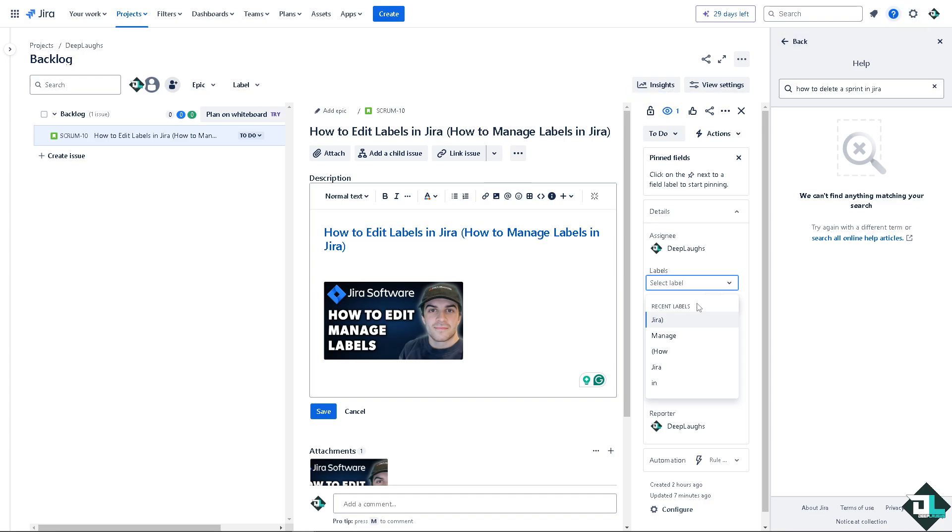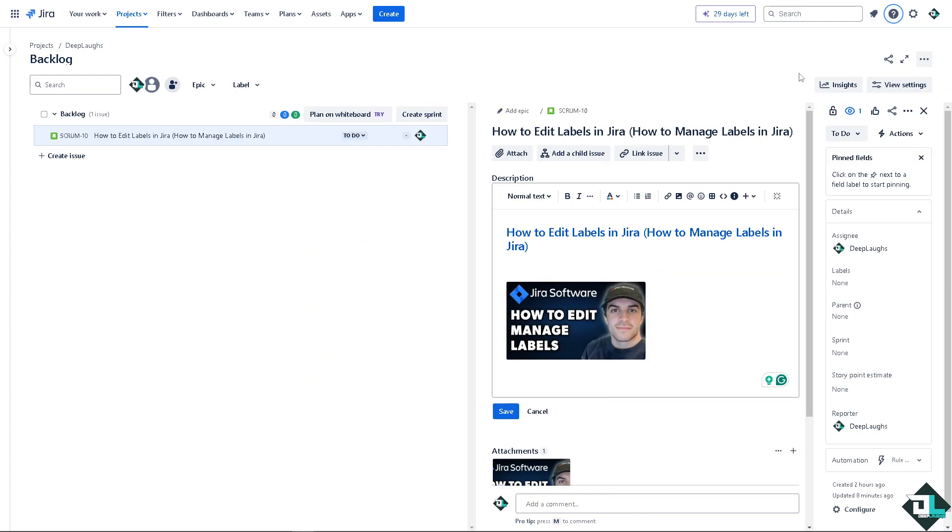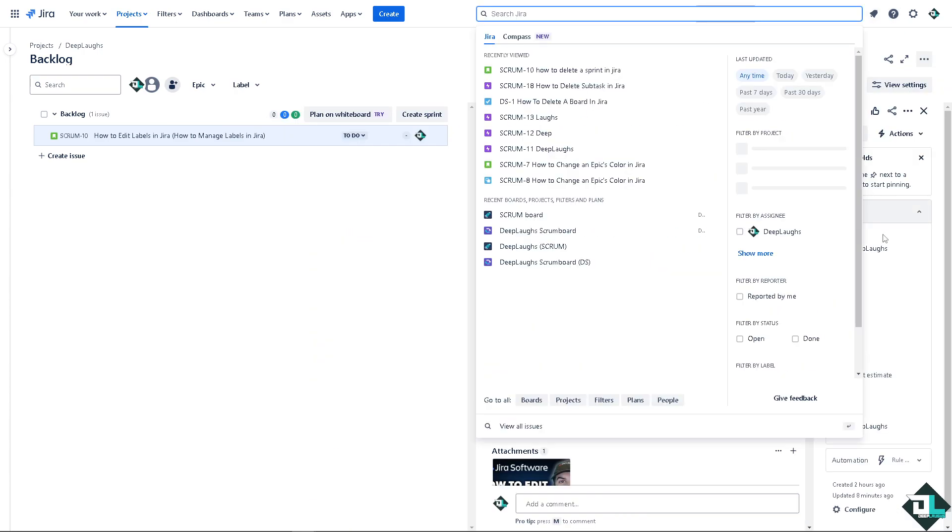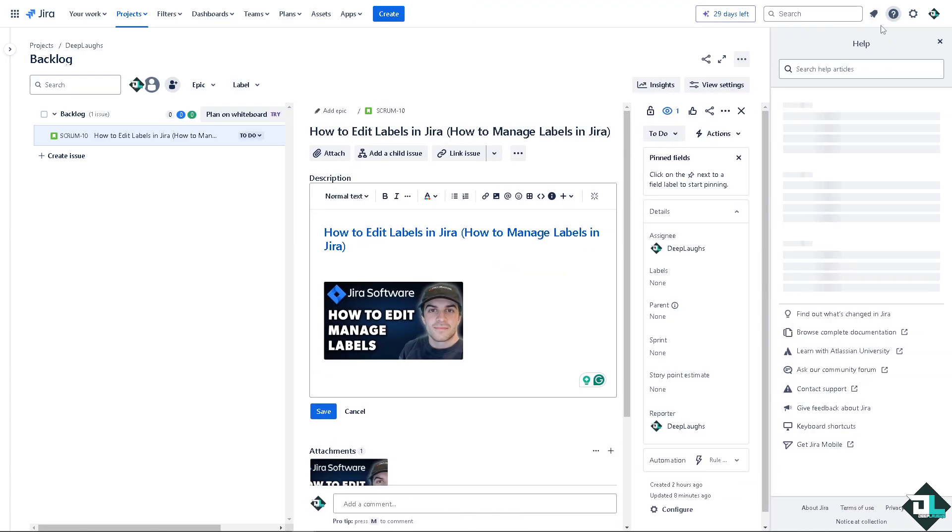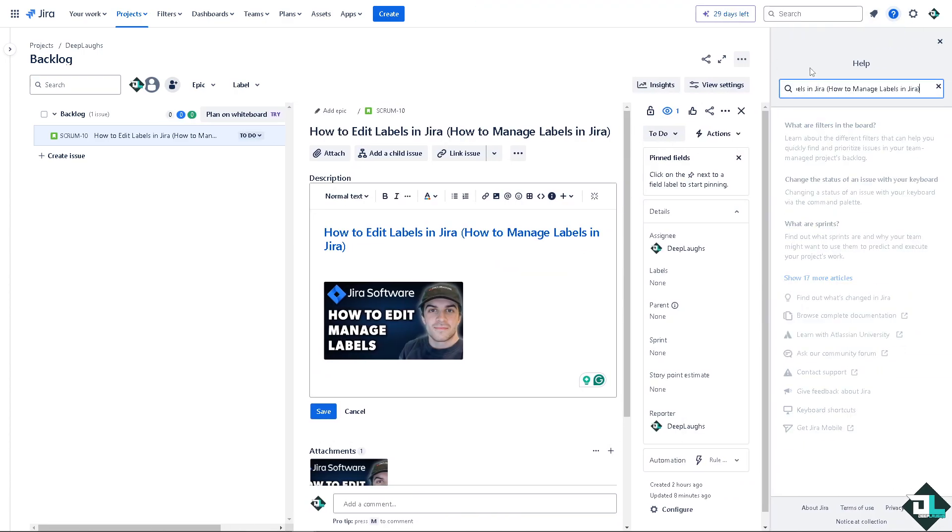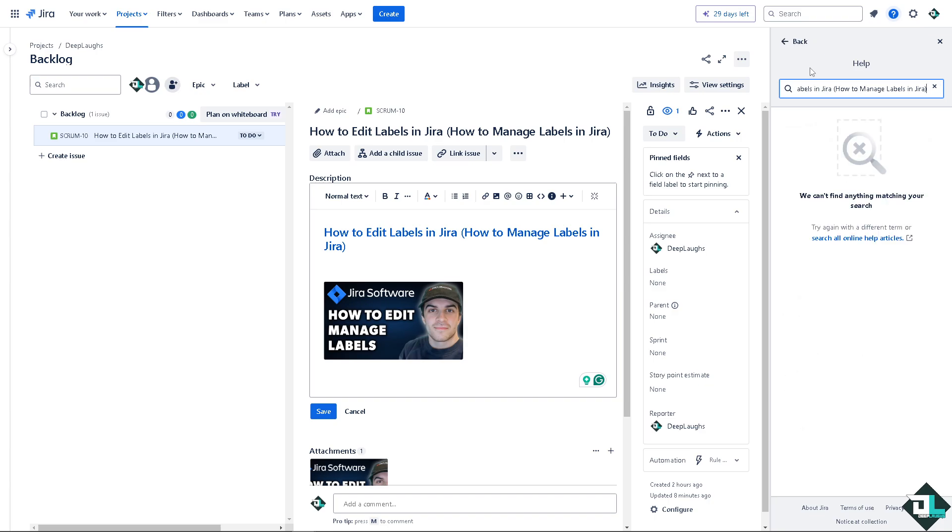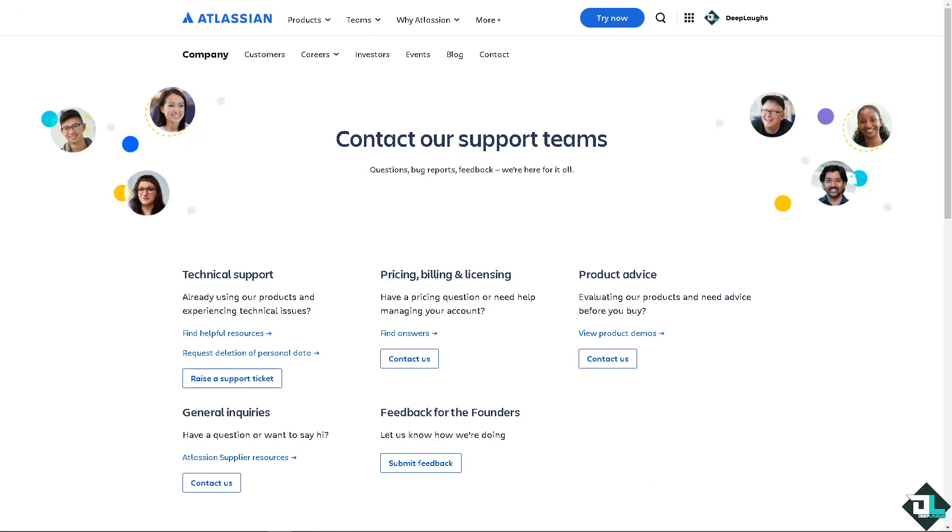If in case you encounter a problem like a glitch or a bug that you can't edit the label, I want you to click on the help section and type in your question to see if you get an answer.